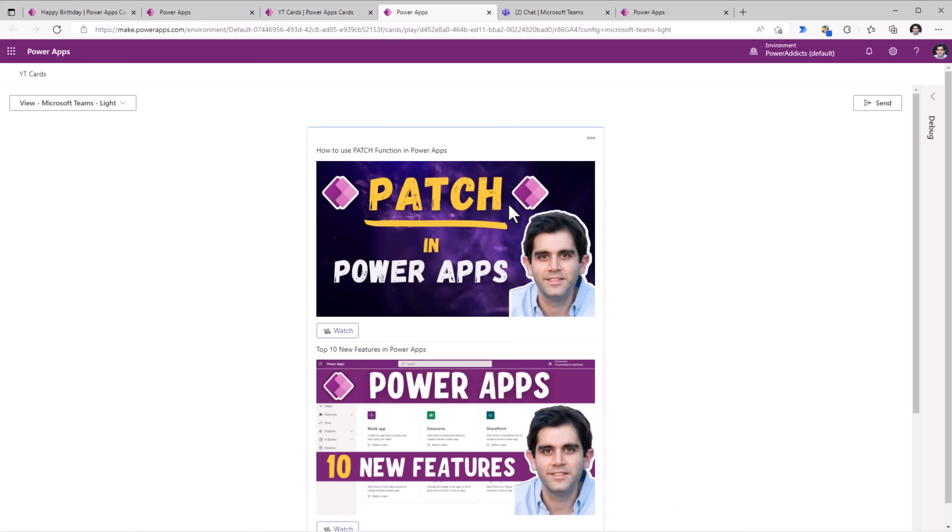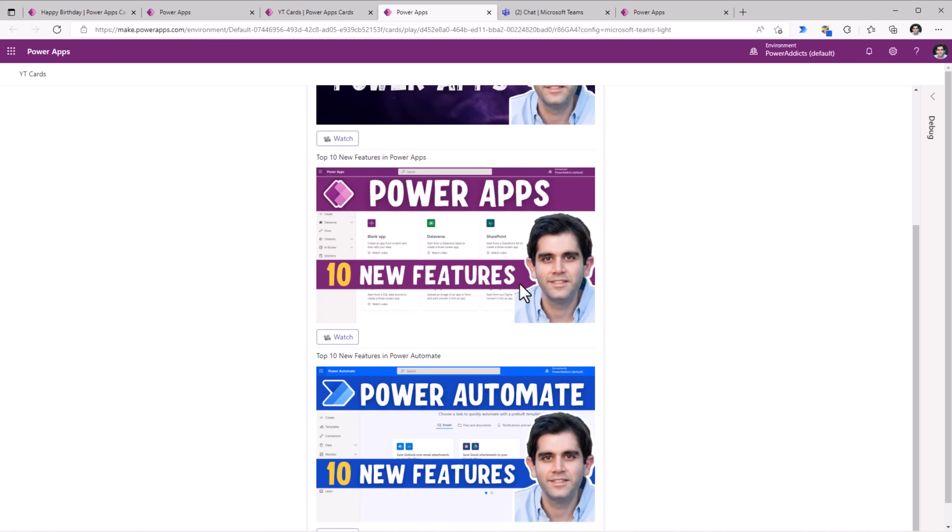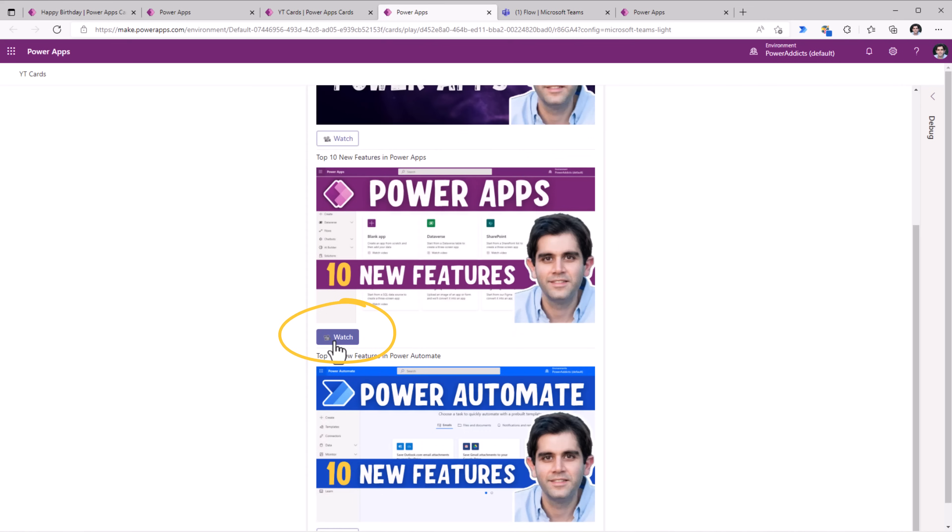Here is an example of a card that I created that connects to a Dataverse table. That has information to some of the videos that I posted. It has the thumbnail image of the video and a link to the video which I can launch by clicking on this button.